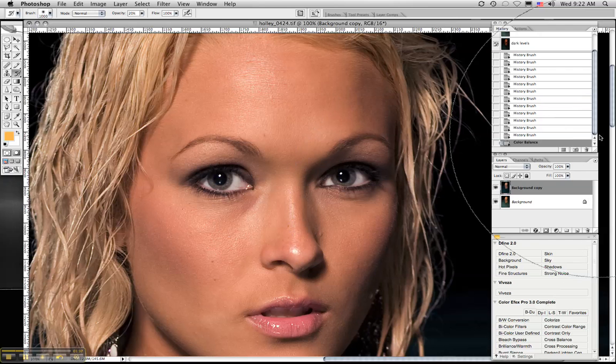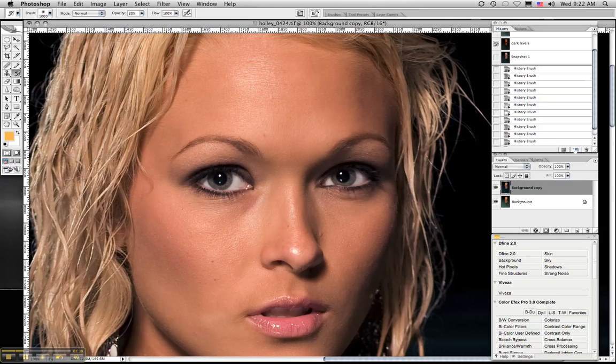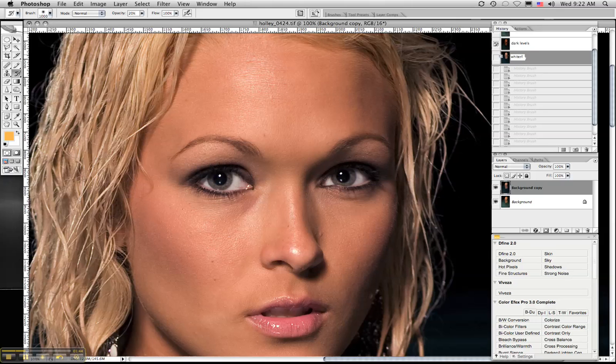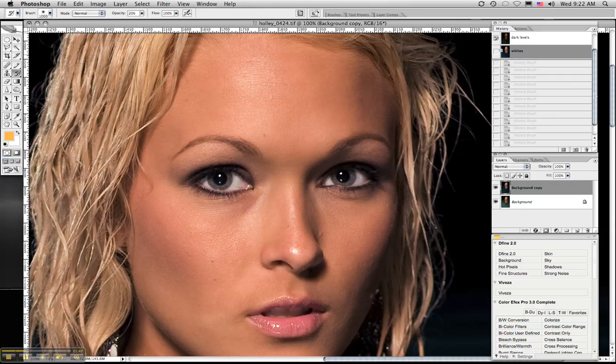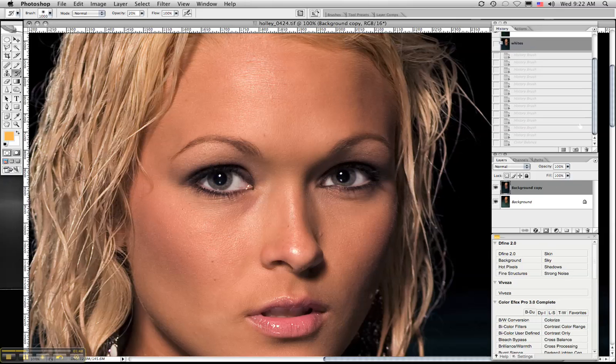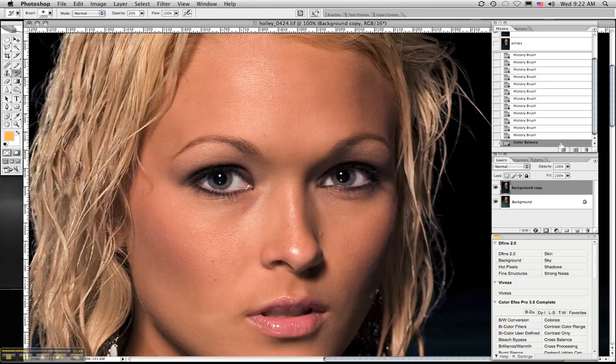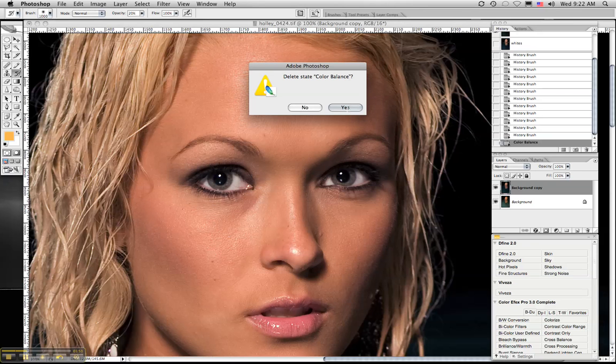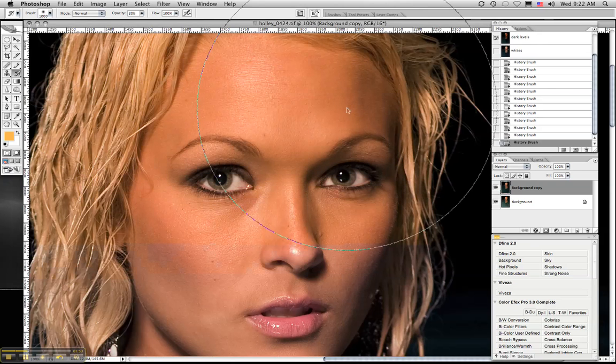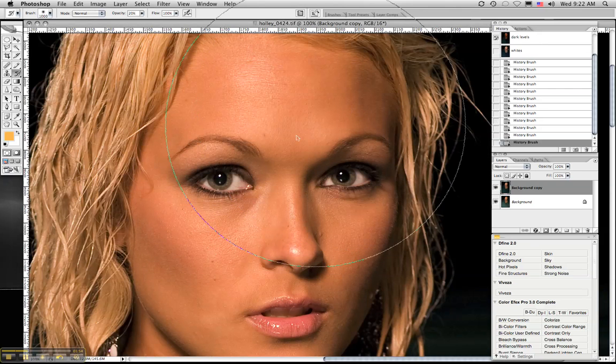Now, we'll take, again, we'll hit the snapshots tool. So there's the snapshot. We'll label that whites. And then we'll go back to the state that we did, which is color balance, and we'll delete that. If you notice, the image will go back.